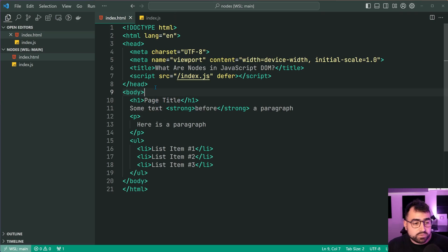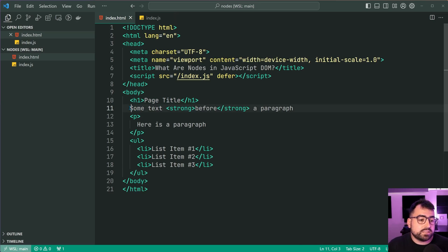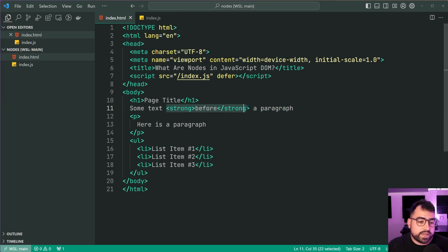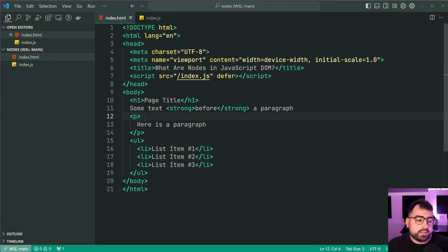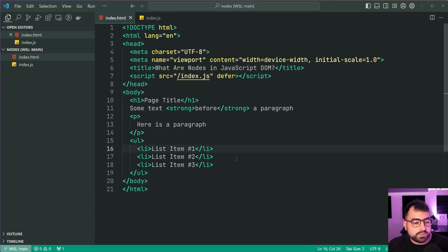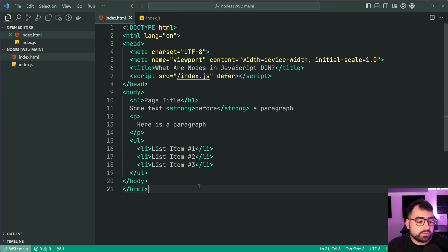Well, we've got a couple of things going on. We've got the H1 tag. We've got some text after the H1 and before the paragraph alongside a strong tag within that. We have a paragraph tag itself and an unordered list with a couple of list items inside of there.